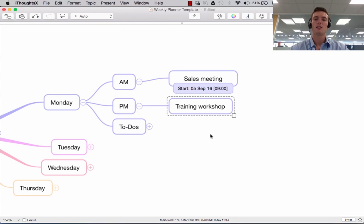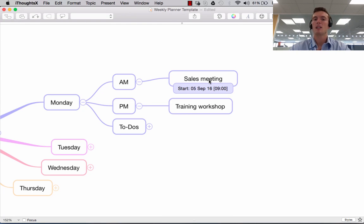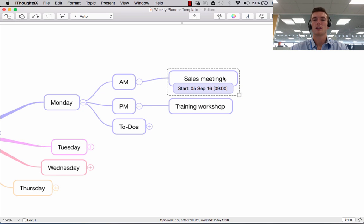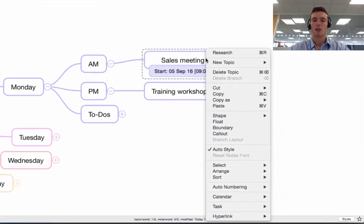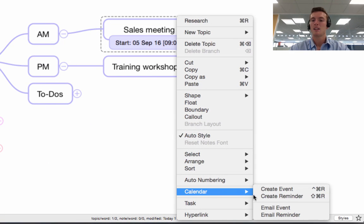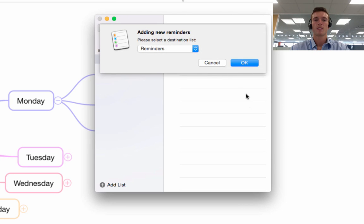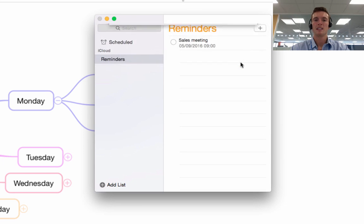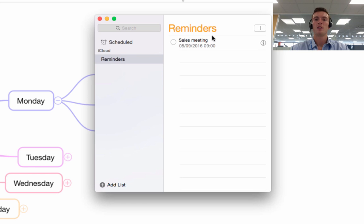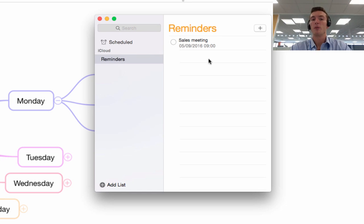Similarly, you can do the same thing with a reminder if you don't want a calendar event. So again, coming to this first one where I've already put the information in using the task information panel — I right click, go to Calendar, and say Create Reminder. Adding it to my reminders list, it's taken the task information and it says you have a sales meeting on the 5th of September at 9am, and it'll pop up as a reminder on my computer and on my phone.